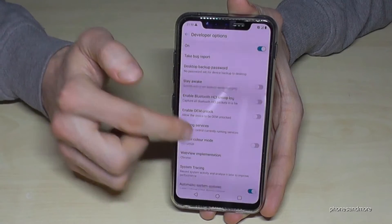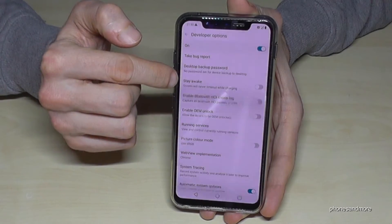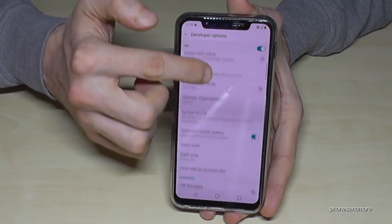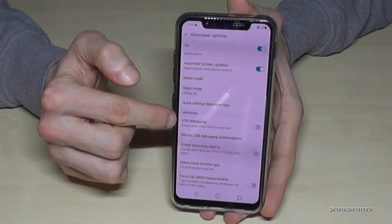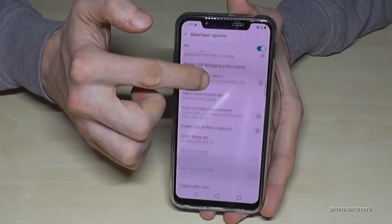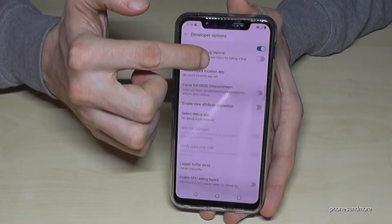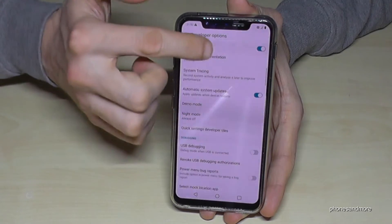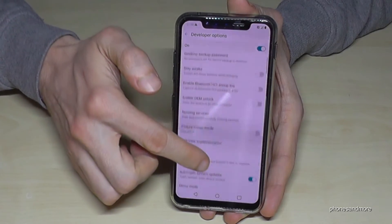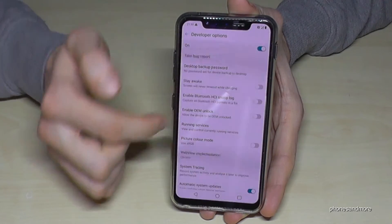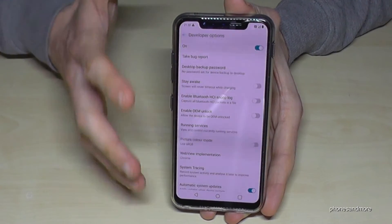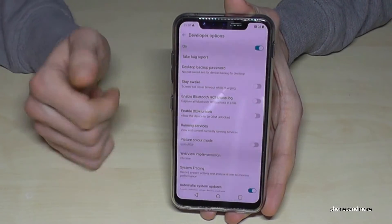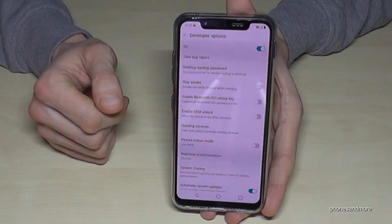Most of the time we will need the Stay Awake mode here or the USB Debugging. The rest you should know about if you use it, and when you're done with your actions.